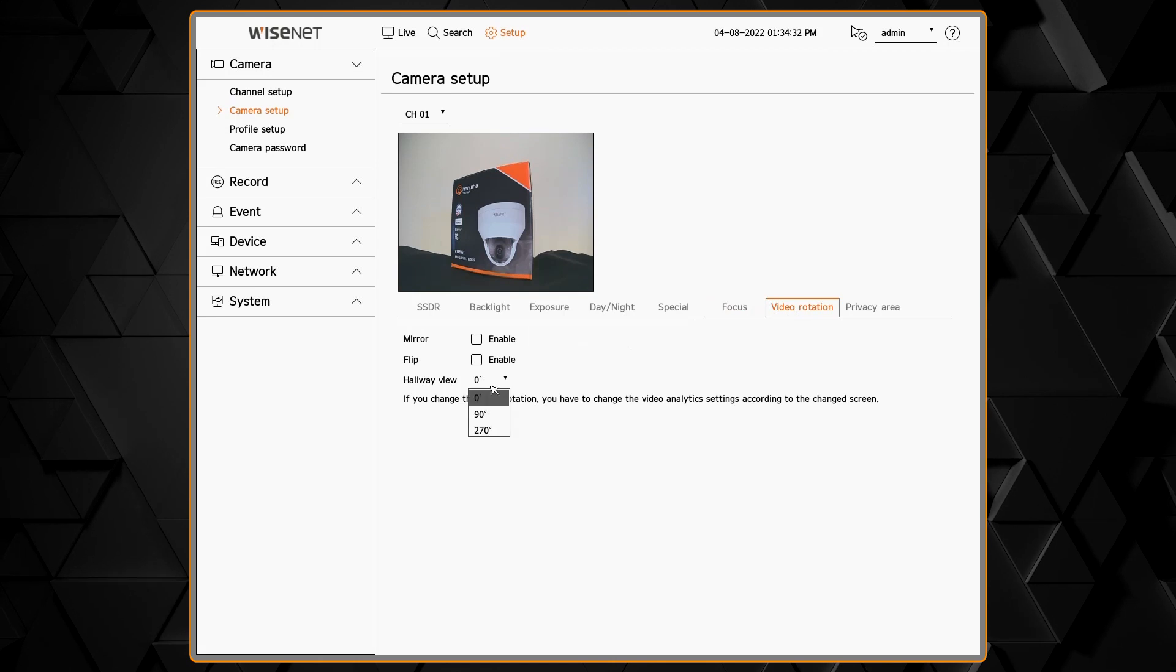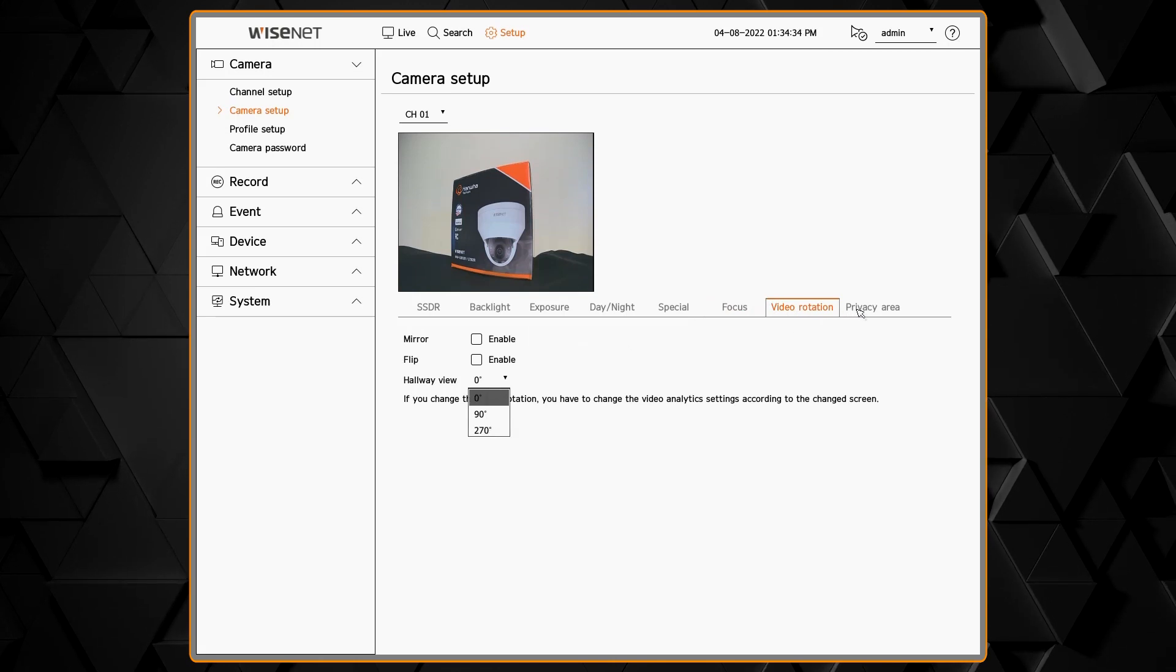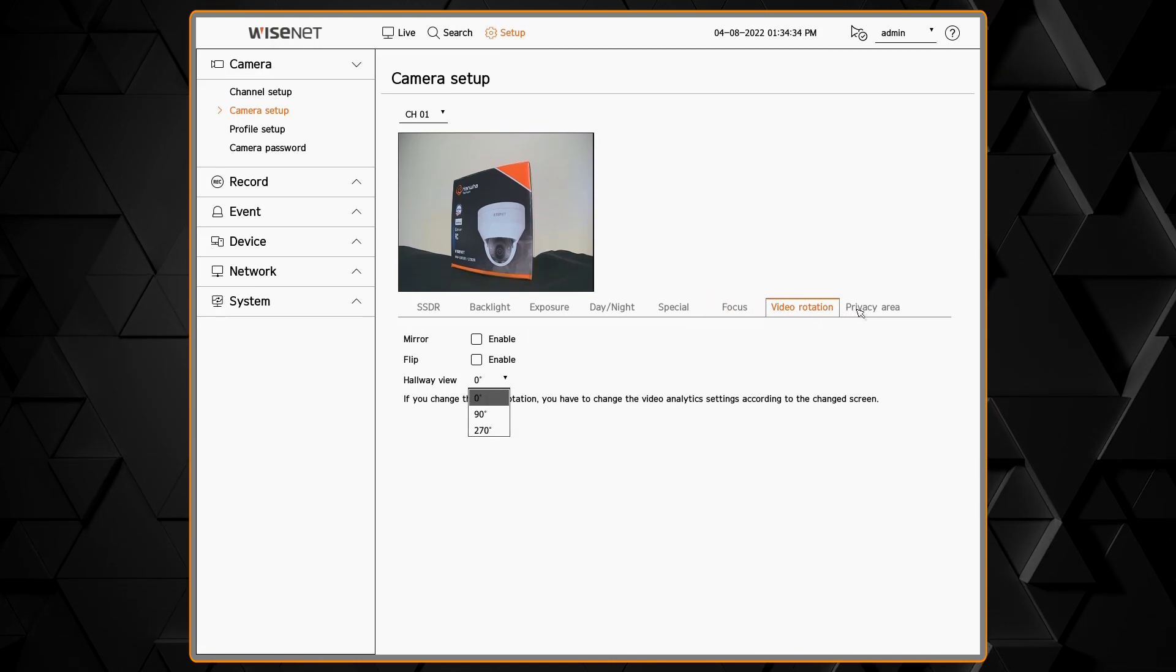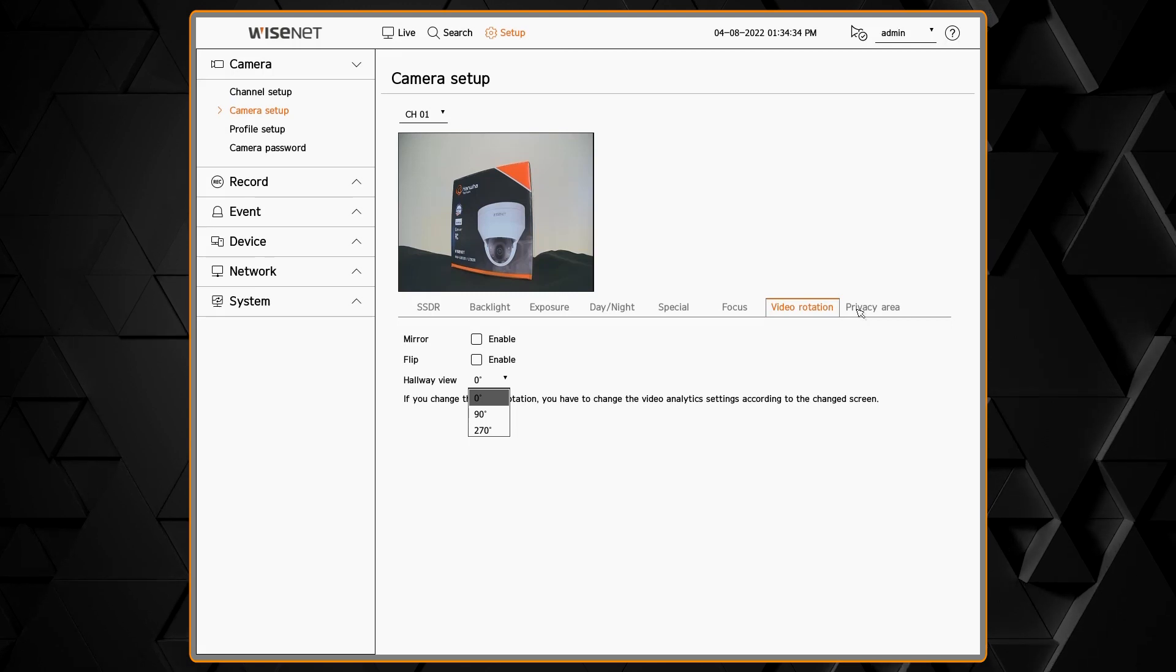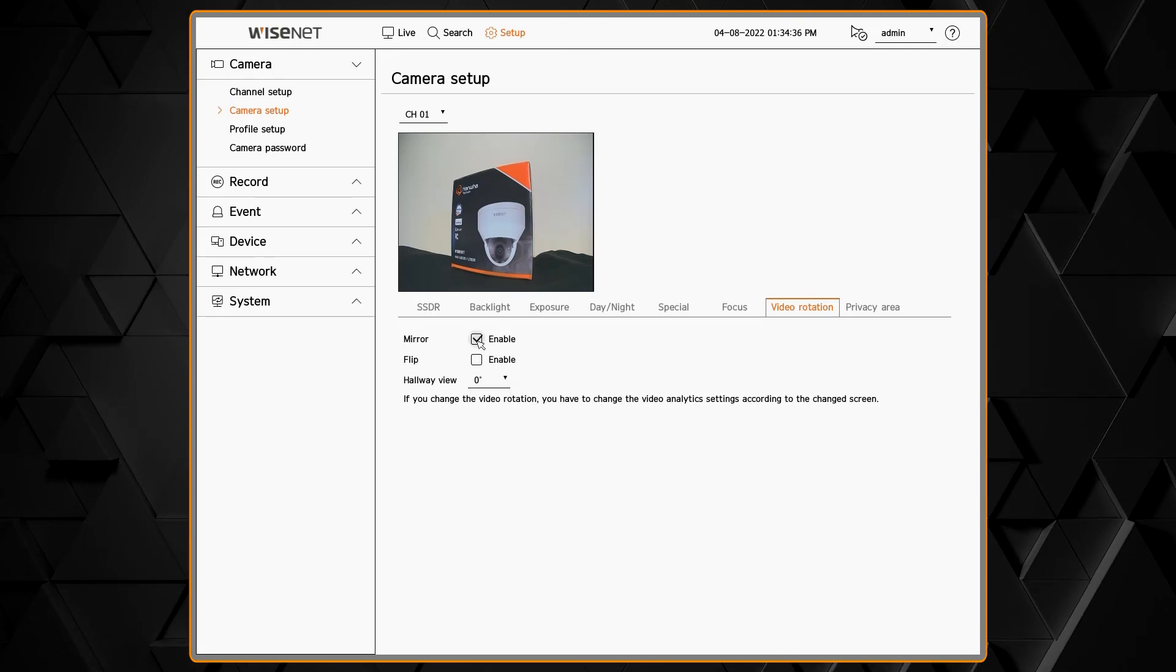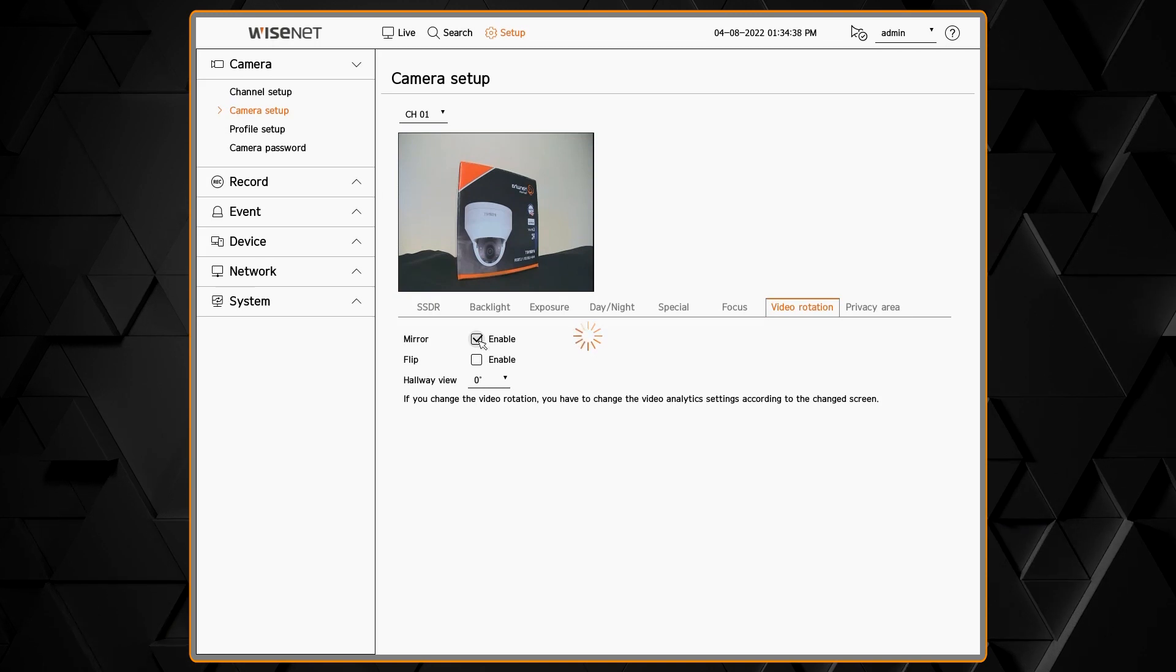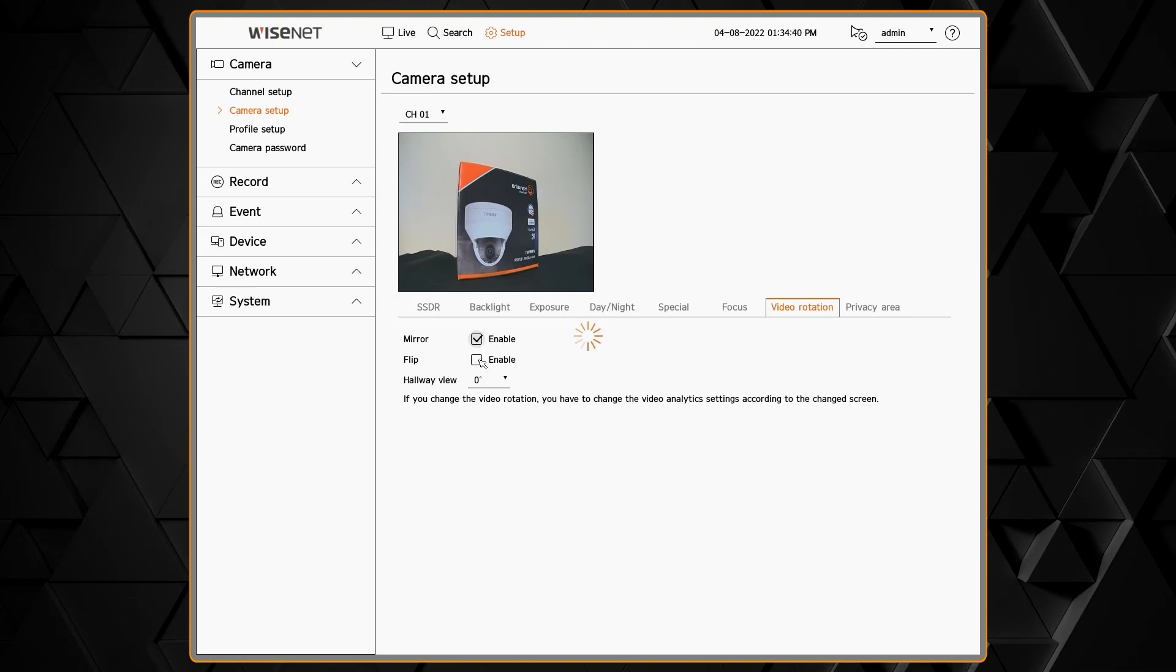The video rotation menu lets you enable hallway mode. This will reboot the camera so just be aware that it will take a minute or two for the camera to finish. We also have mirror and flip which allows you to adjust the camera in case the imager is upside down.